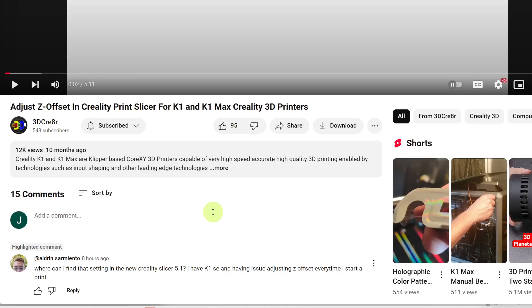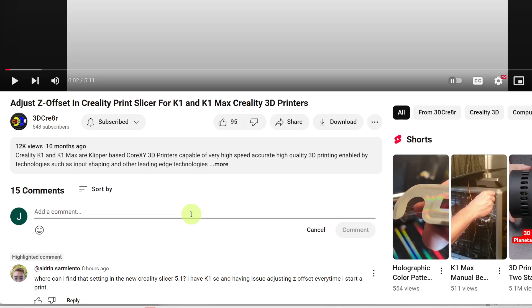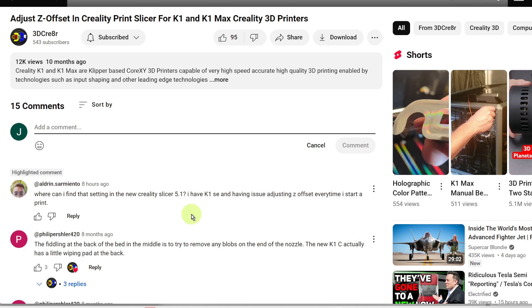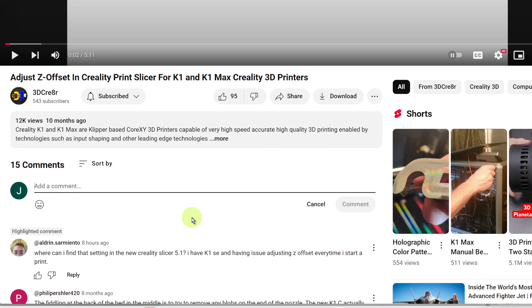I have a question here regarding adjusting the Z offset in Creality Print Slicer version 5 from user Aldrin Sarmiento. He asked, where can I find that setting in the new Creality Slicer 5.1? And this is in the comments on an older video that was for an earlier version of the Creality Print Slicer.